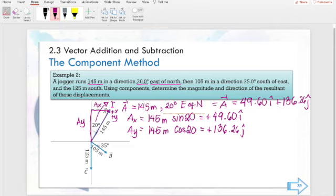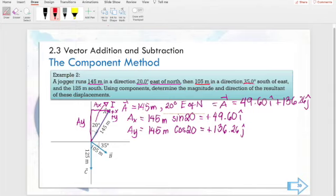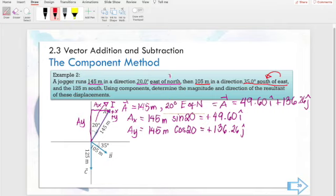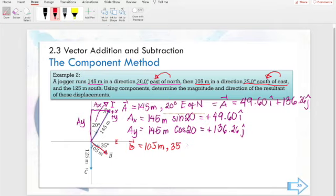Now let's go to vector B. Vector B is 105 meters in the direction of 35 degrees south of east. Now remember, if you go south of east, that means you go from the east direction toward the south. So we have the east axis here and the south direction. This arrow, we'll name it vector B. It is 105 meters with 35 degrees south of east.